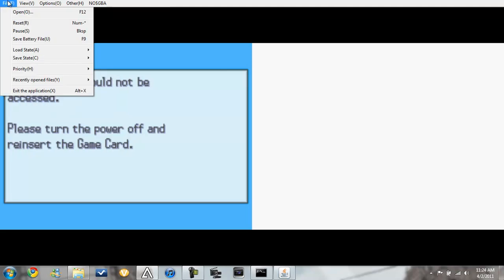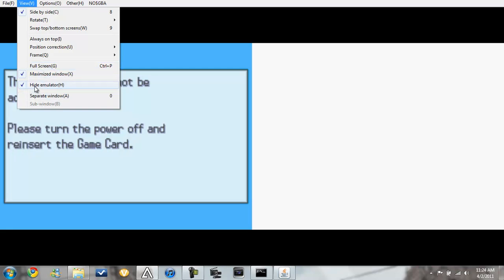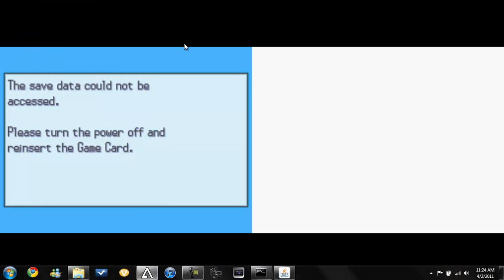So whenever you'll first open it, you'll checkmark side by side. Maximize the window and you'll click on full screen. And you want, just hide that. And so let's do full screen.